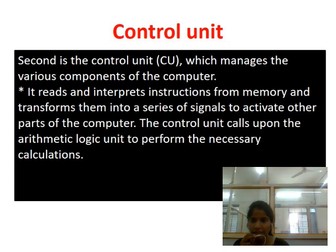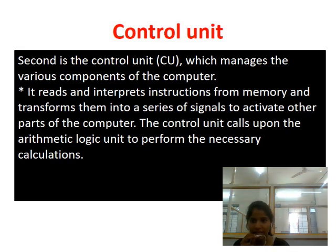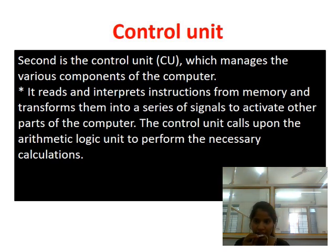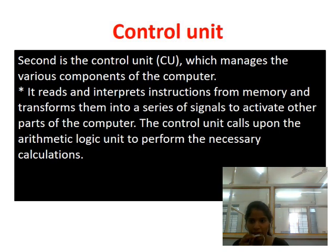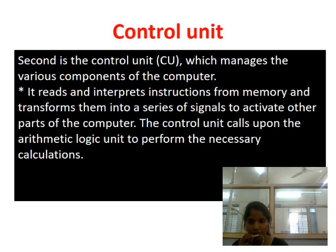The second component is the control unit. It manages various components of the computer. It reads and interprets the instructions from the memory and transforms them into a series of signals, activating the other parts of the computer.